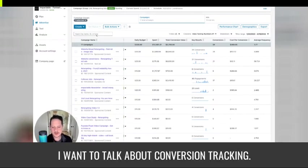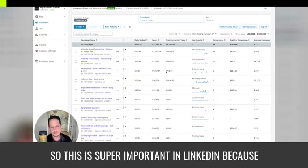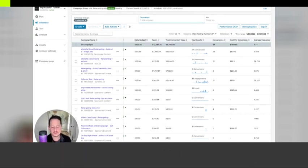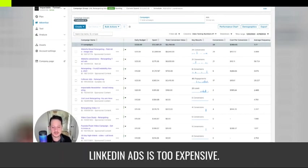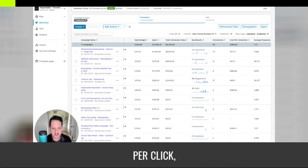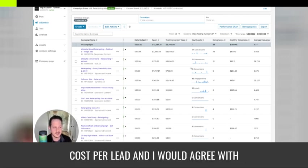So in this video, I want to talk about conversion tracking. This is super important in LinkedIn because I hear way too often, LinkedIn ads is too expensive. Well, compared to what? Compared to cost per click, cost per lead.